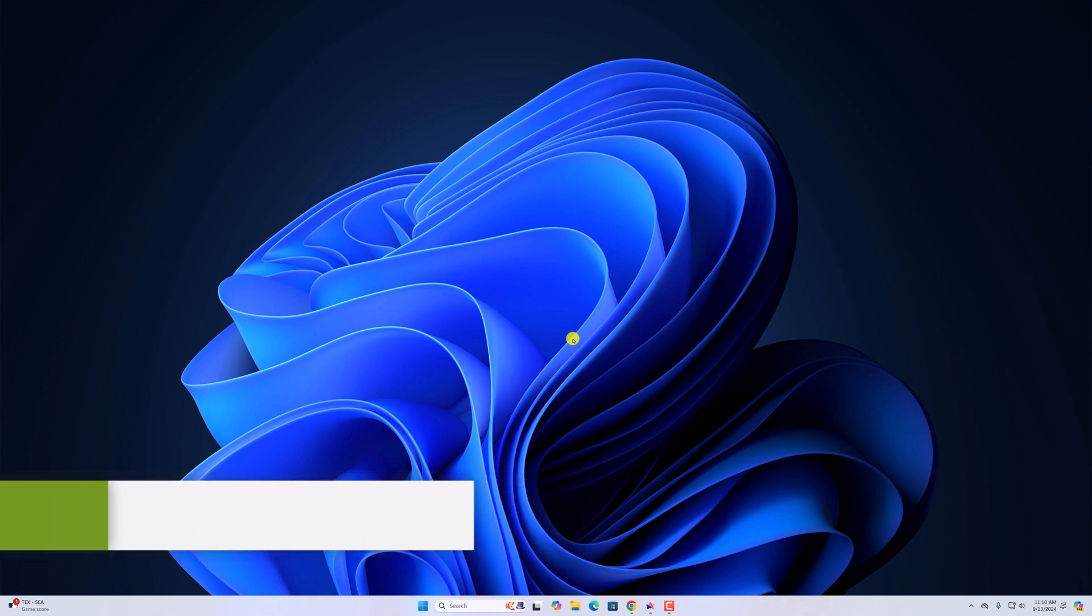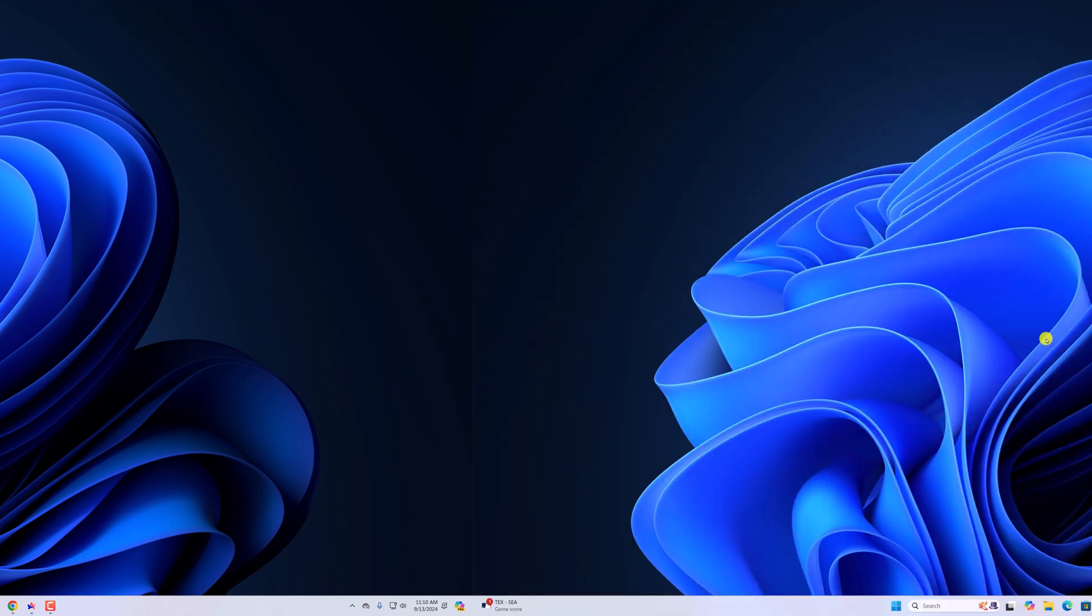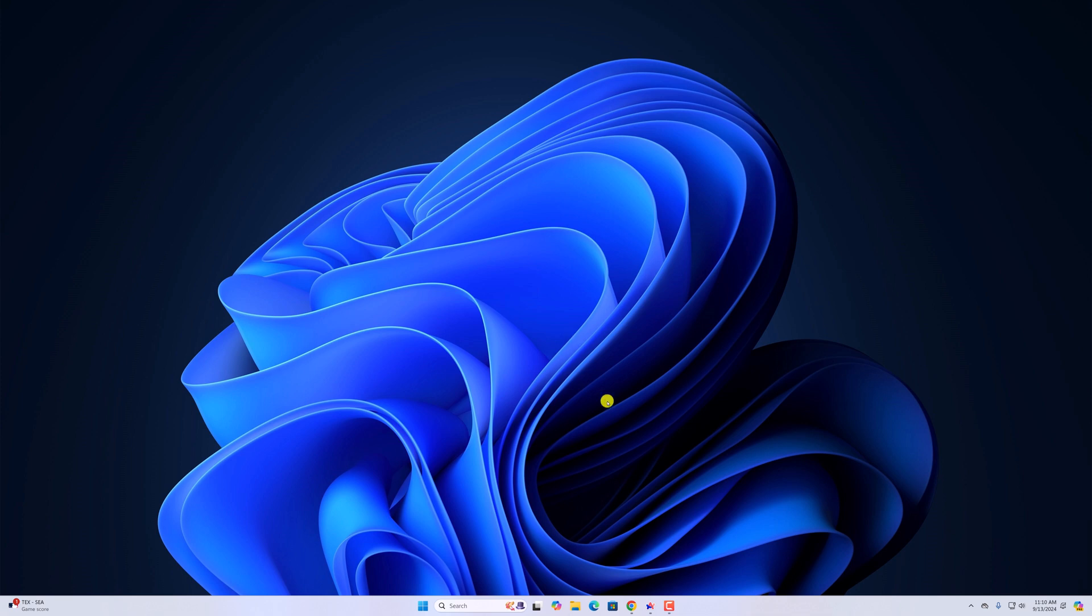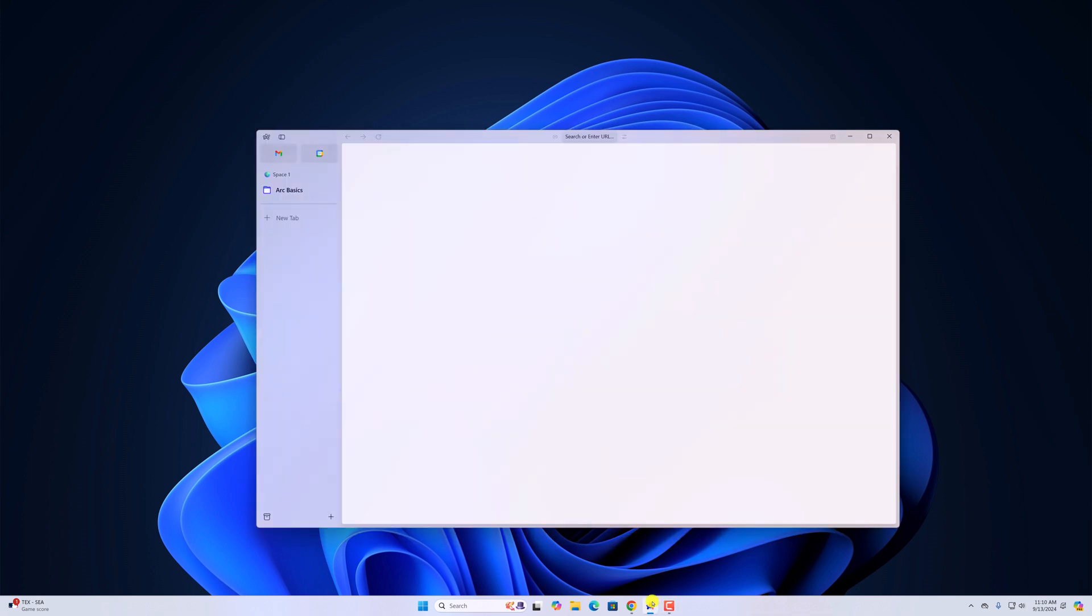So with that being said, let's get started. For that, simply open Arc browser on your system.